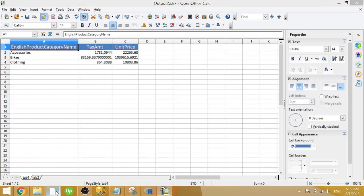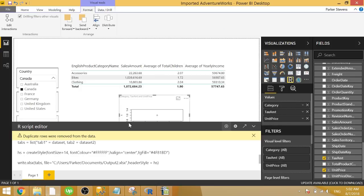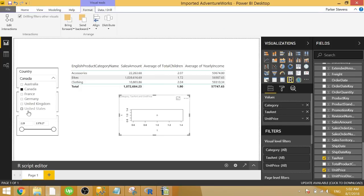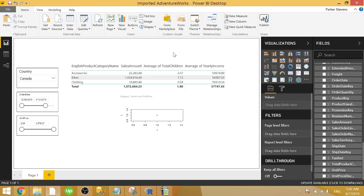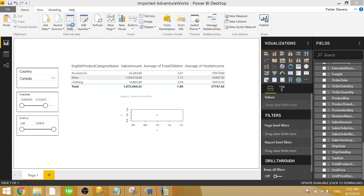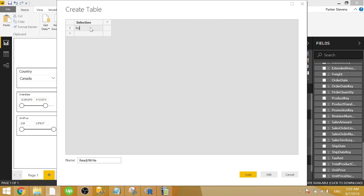So I want to add in one more little tip. So this is going to run every time you change a slicer selection, which may not be ideal in case your model is really big. You don't want to output that much data. In order to get around consistently writing it, we can create a little functionality to allow us to specify if we want read or write mode to be activated. So let's go ahead and create a new table. That'll give us our two options. We will call this read write. We will call this column selection and we'll give the two options of read and write.